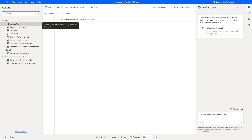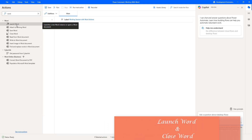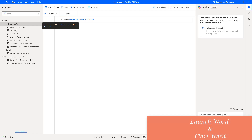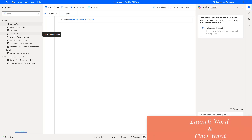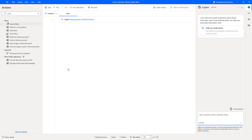Hello techies! In this session we will learn how to work with Launch Word Action and Close Word Action. Microsoft Word is a word processing program that enables users mainly for creating documents such as letters, learning activities, quizzes, tests, and many more. We can also edit, save, and print documents.